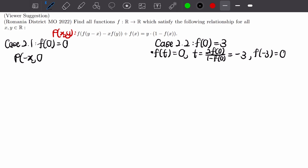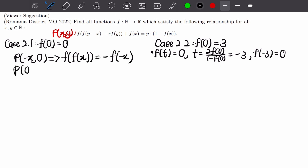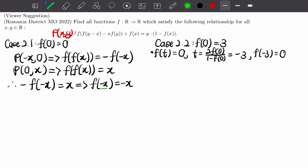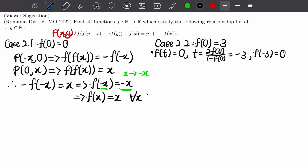For Case 2.1 where f(0) = 0: taking P(-x, 0) gives f(f(x)) = -f(-x), and taking P(0, x) gives f(f(x)) = x. So -f(-x) = x, meaning f(-x) = -x. Substituting x → -x gives f(x) = x for all real x. This is the first solution to our functional equation.